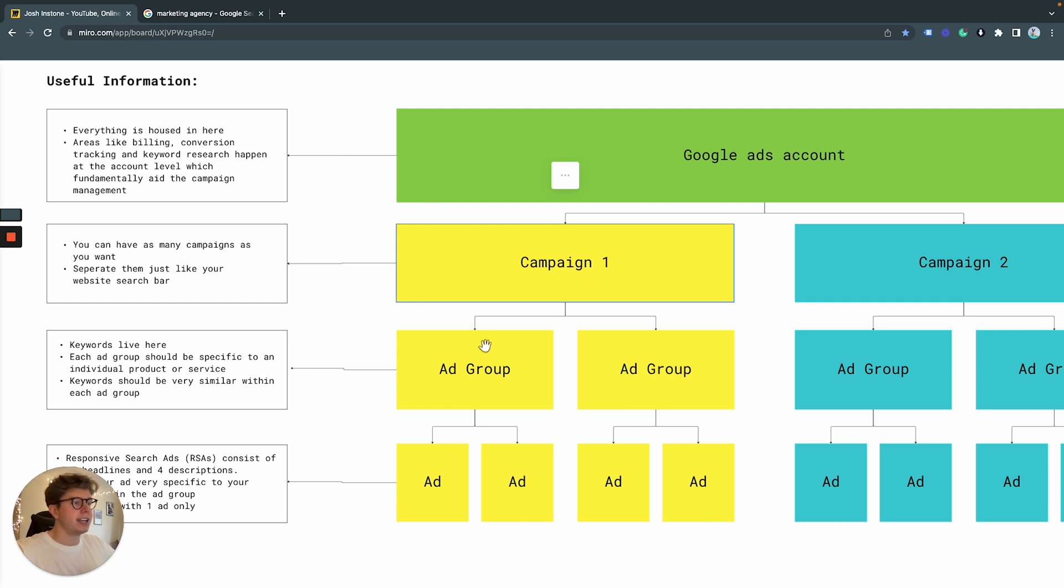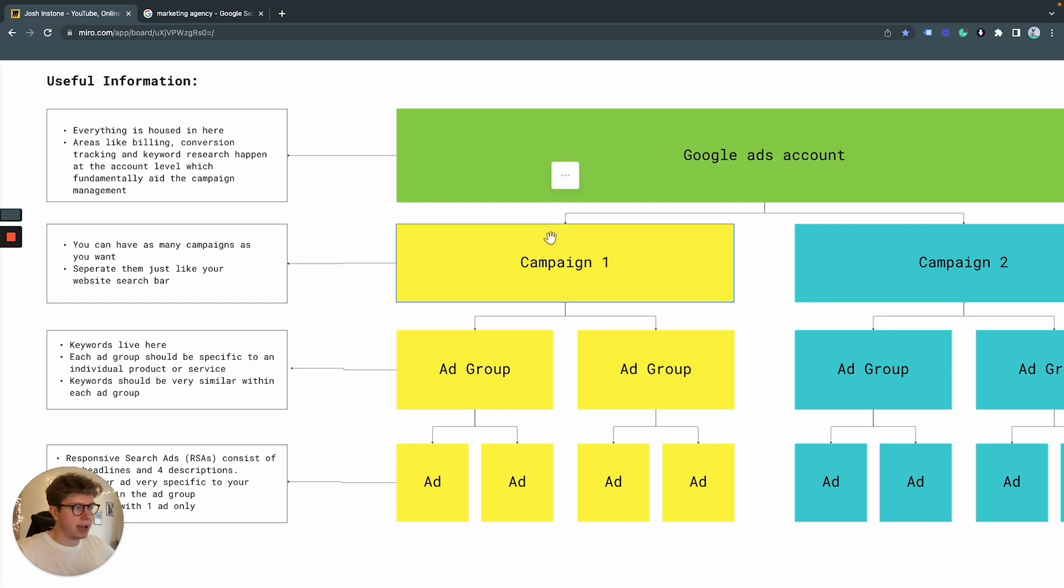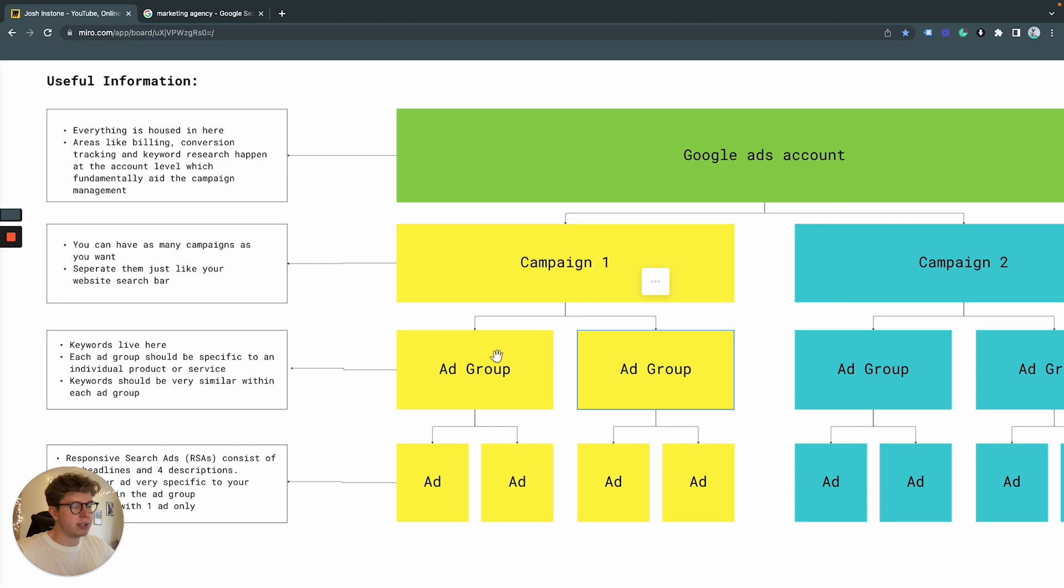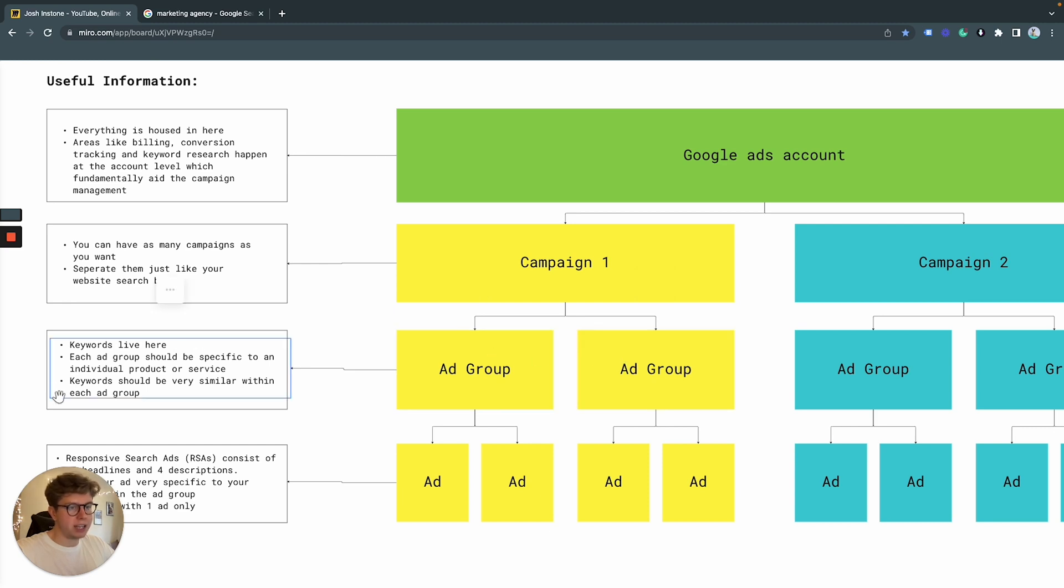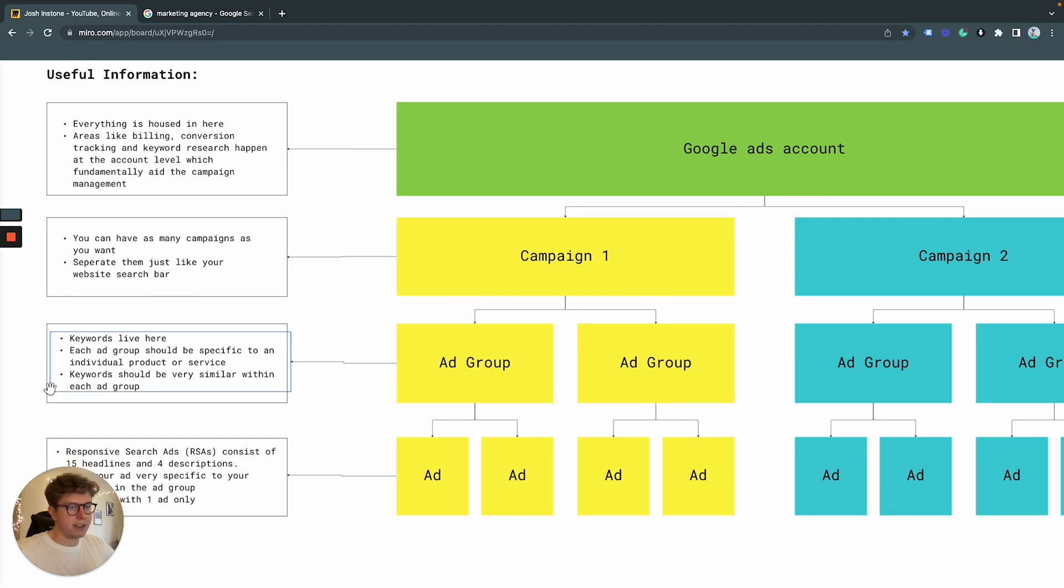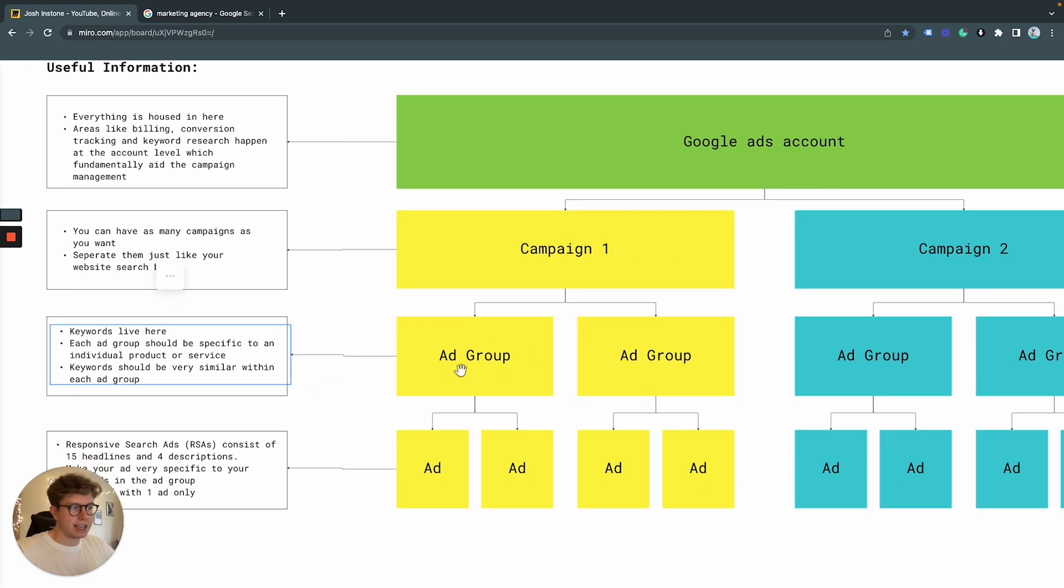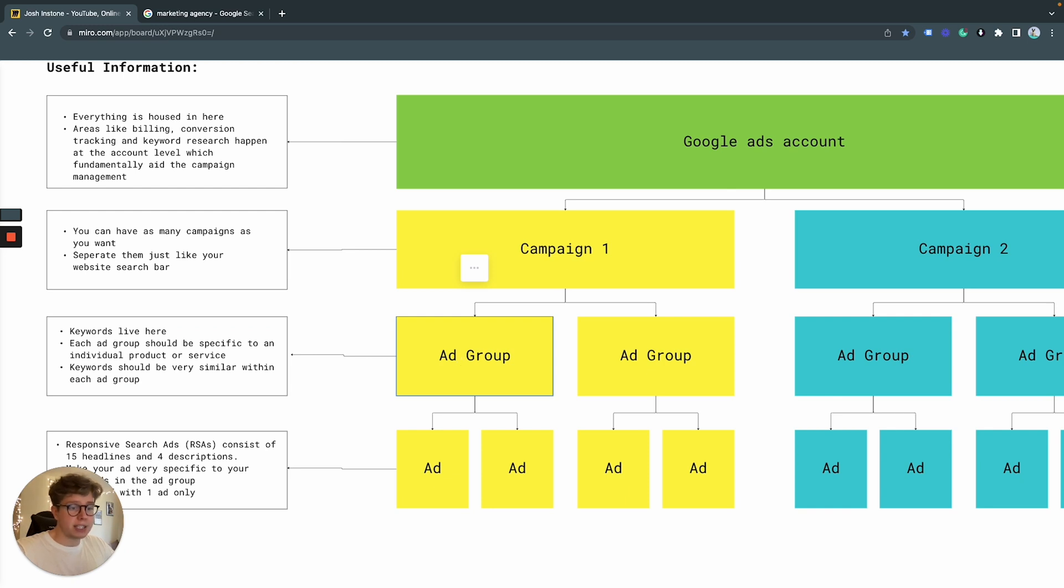Thirdly, we have under our campaign, we have our ad groups and our ad groups are where our keywords live. As I recommend in my previous other videos, you want your keywords to be as similar as possible because the benefit of having various similar keywords is we can have a very similar ad copy within our adverts.